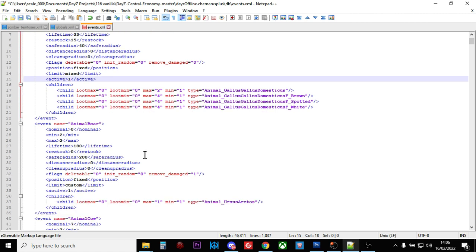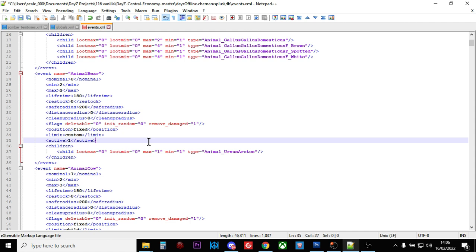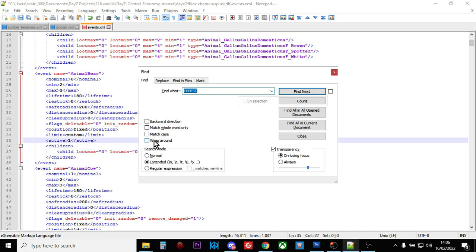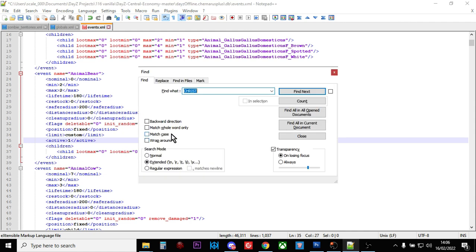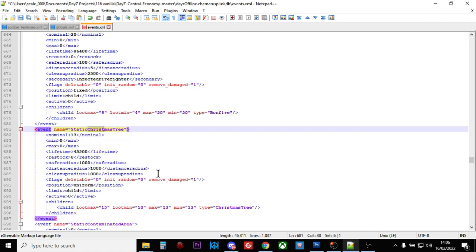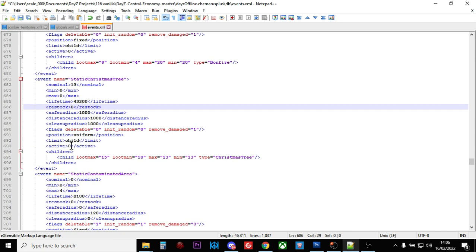Where this probably becomes most useful is with seasonal events. For example, the static Christmas tree event - we can see at the moment this is not active, but if we wanted Christmas trees to spawn in around Chernarus or Livonia, we could change that to 1.